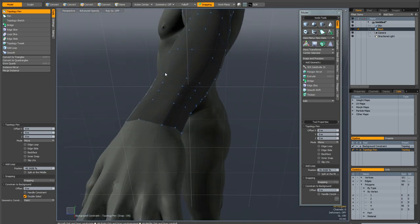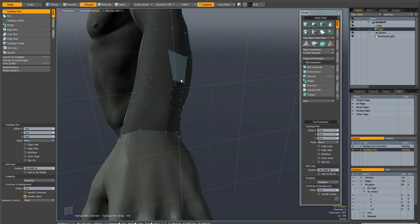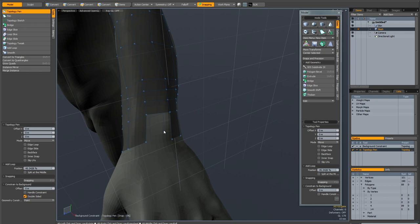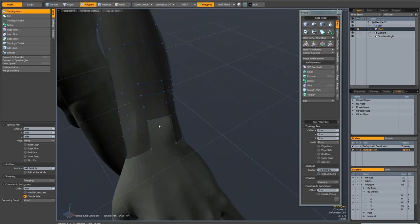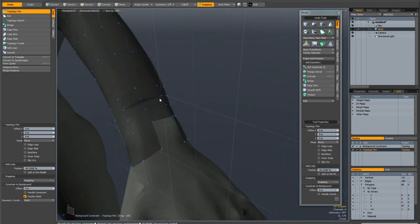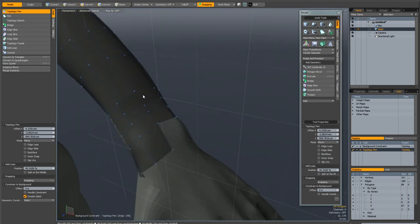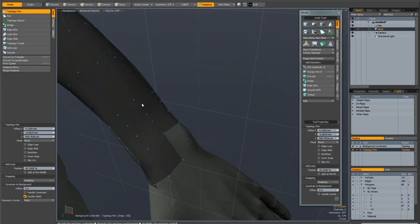You can also delete edges and polygons. If you hold down control and middle click on a polygon that will delete that polygon. If you hold down control and middle click on any edge it will delete that edge, which will leave you with an N-gon in this case.